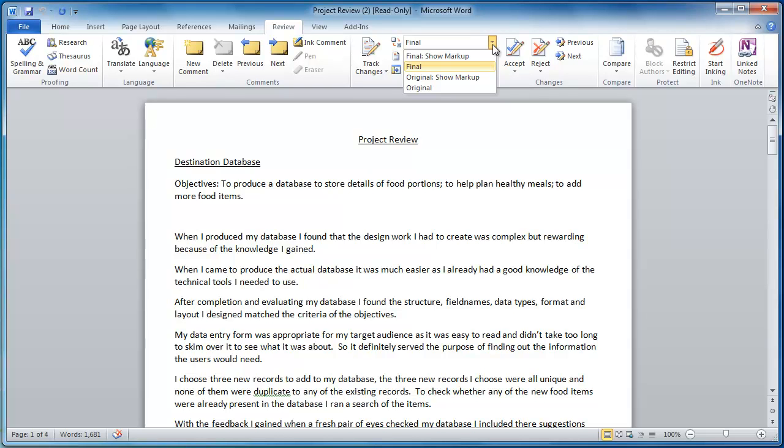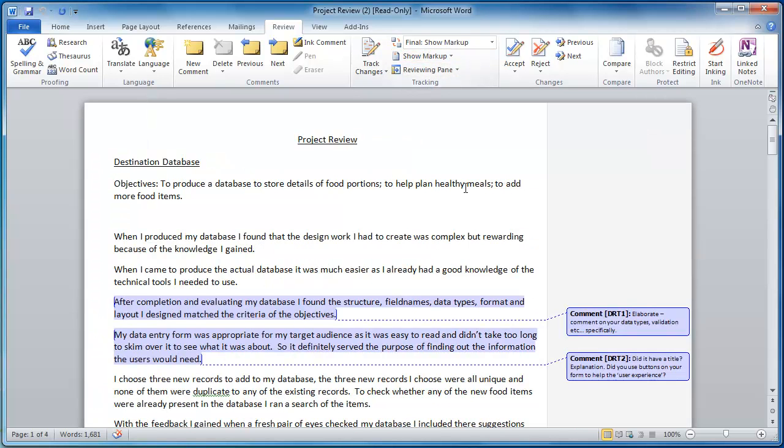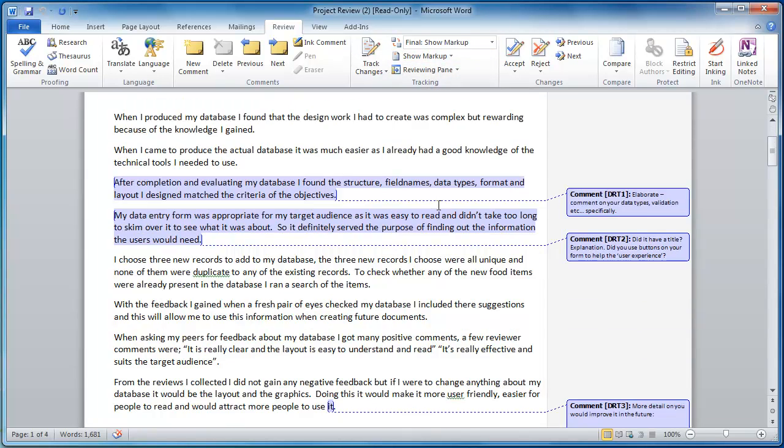So if you want to see the comments that have been added, you click on show markup. If I do that now, in true Blue Peter fashion, you can see the comments that I've actually gone through and put onto this work.